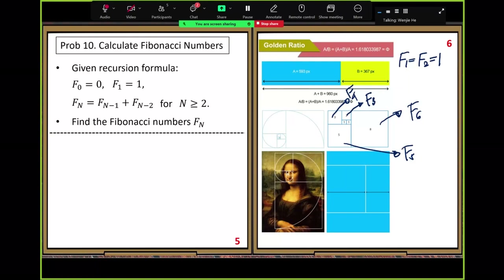Let's define the golden ratio using line segments. We choose two line segments: A, the longer one, and B, the shorter one. Ancient Greek people made an interesting argument: choose two appropriate line segments, one longer and one shorter — A longer, B shorter — and put them together to get A plus B. From this picture you have three line segments: A, B, and A plus B.